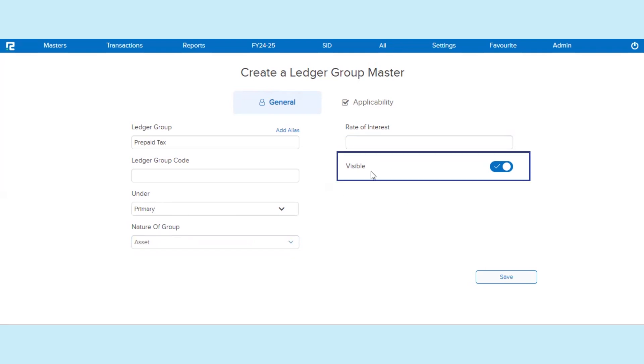If this visibility is enabled, then the Ledger Group will be available for further use in Ledger creation, and vice versa.